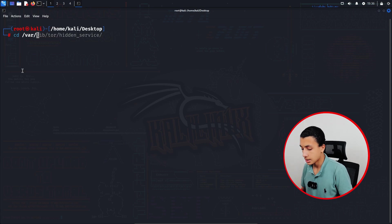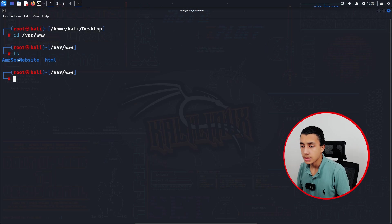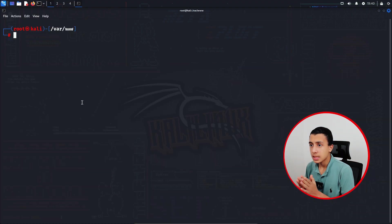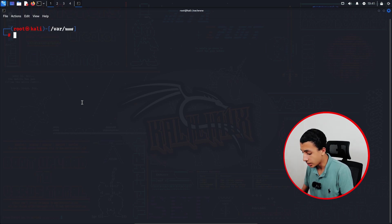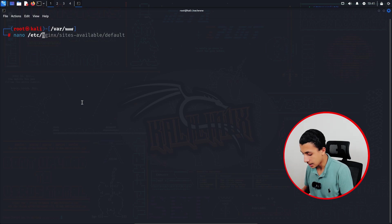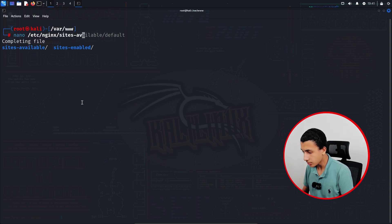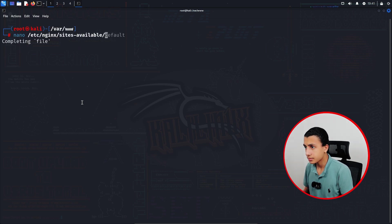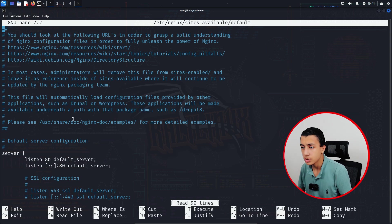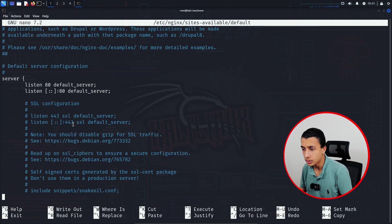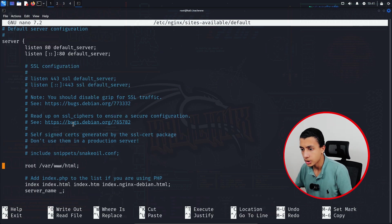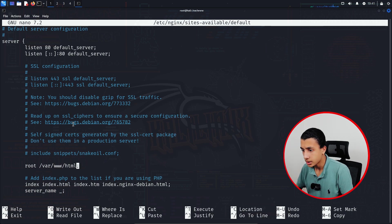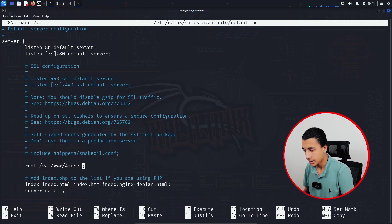Right here, if I clear the screen and type cd /var/www, here is my website. What I have to do right now is edit nginx configuration to specify my website directory location. So here I will type nano /etc/nginx/sites-available/default like that, and scroll down until you see the root. Here I will change it from html to emersick.